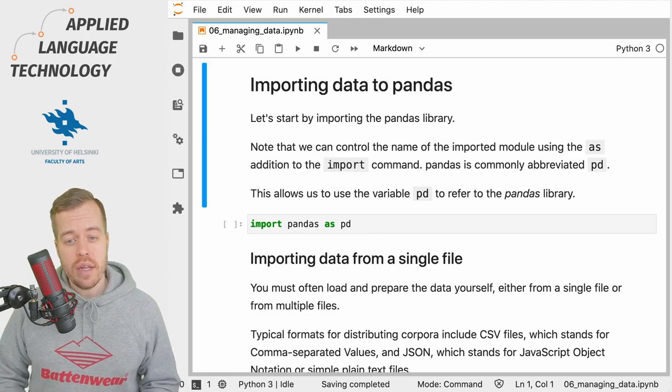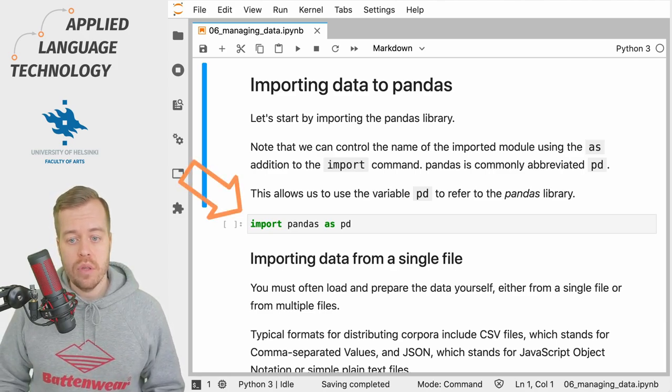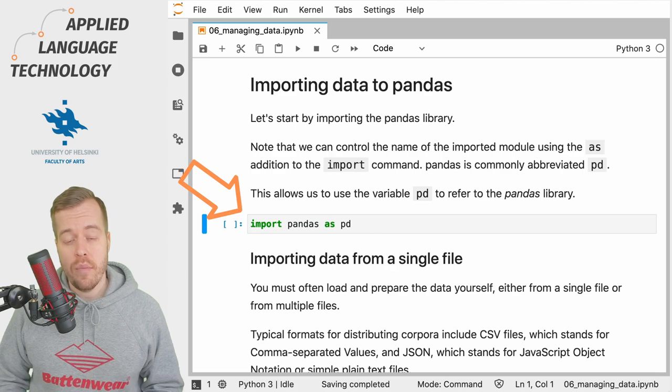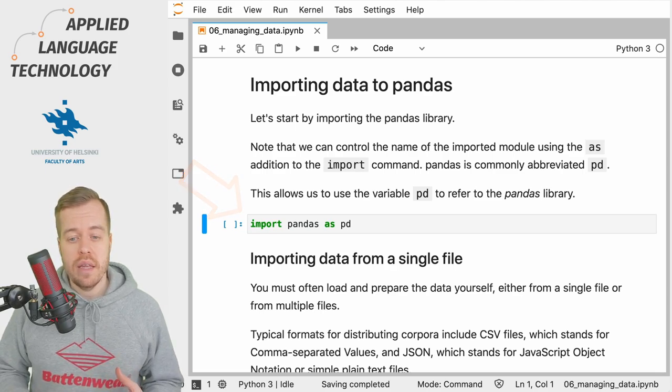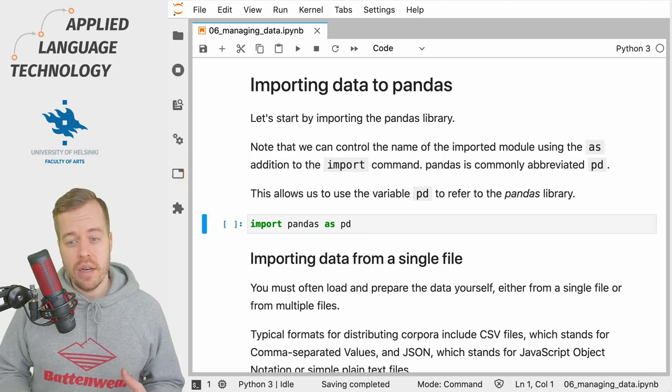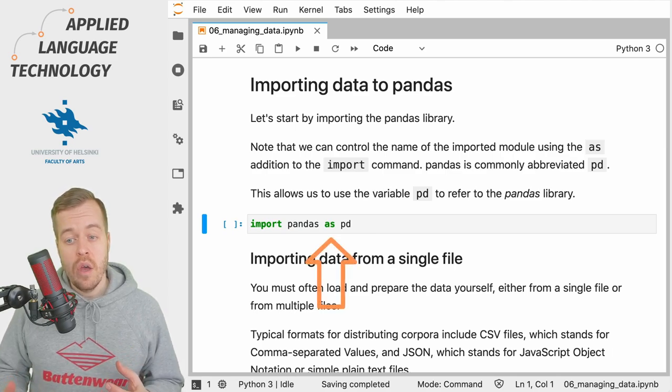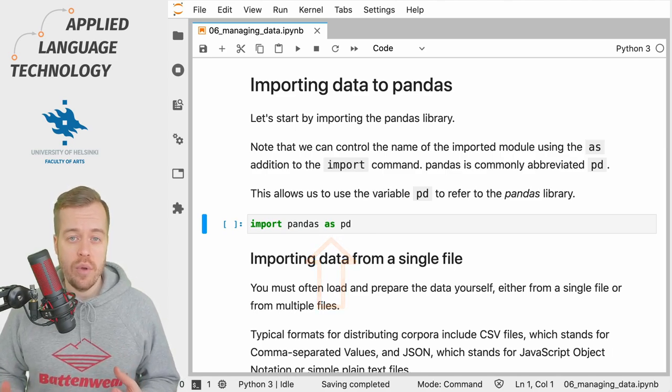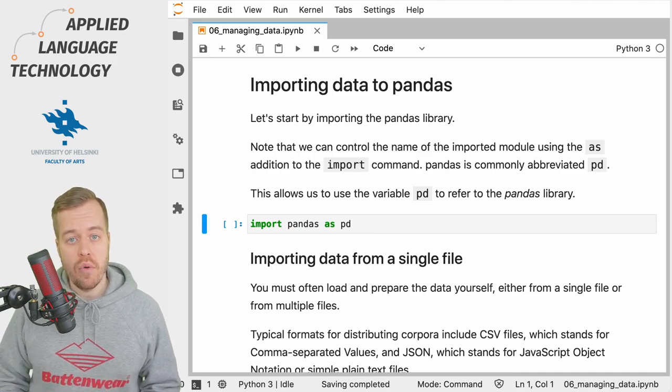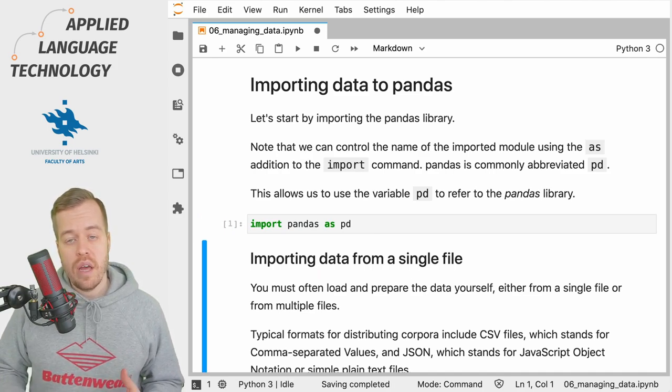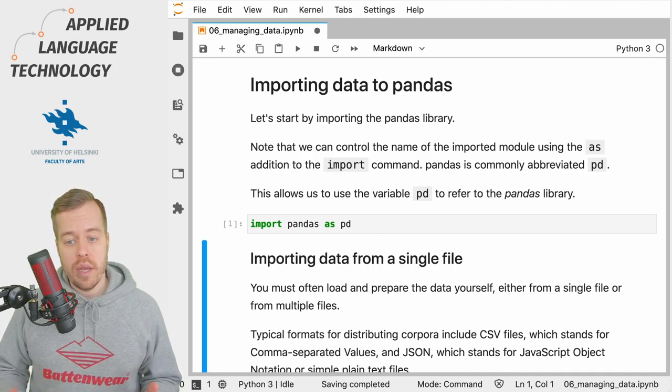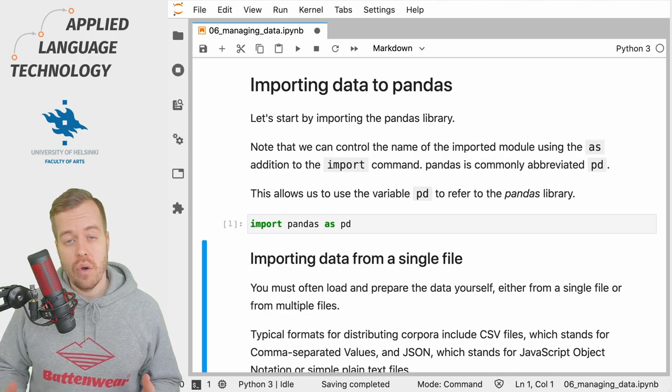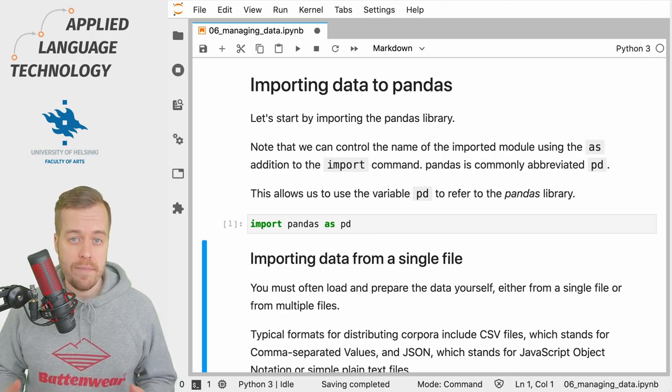If you look at this cell where we import the pandas library, you can see that the import pandas command is followed by the statement 'as' and then two letters 'pd', which is now the abbreviation that we use to refer to the pandas library. Now that I've imported the library, we can access all its functions using the abbreviation pd.